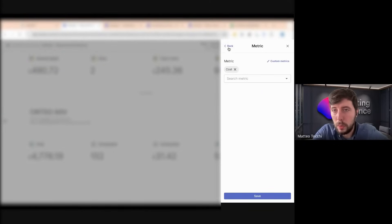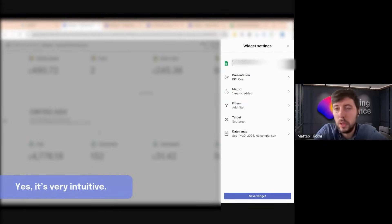Here we can choose the metric, and we have the fields, the row. We can check what we can use and select the metrics. It's very intuitive.